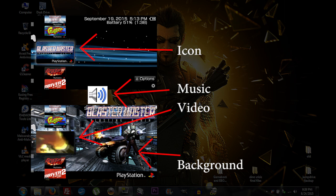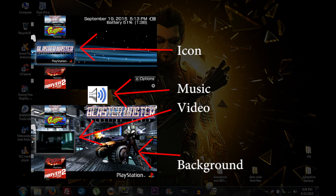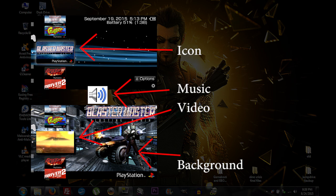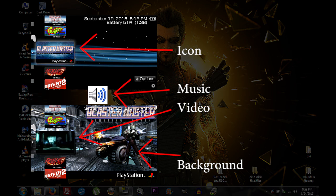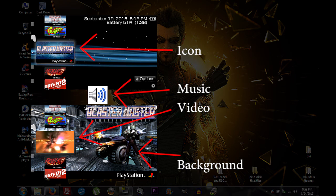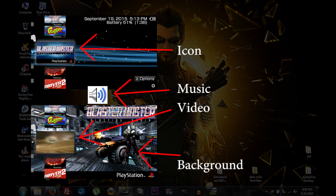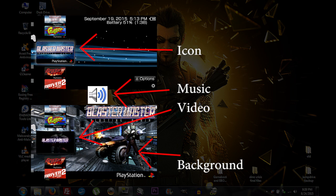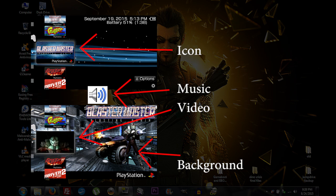We'll gradually be adding files to that folder. We need to understand how the different parts of the XMB skin work on the PSP. We have the icon, which consists of both a picture and a video file; we have a background image; and we're also going to have a sound file that plays.